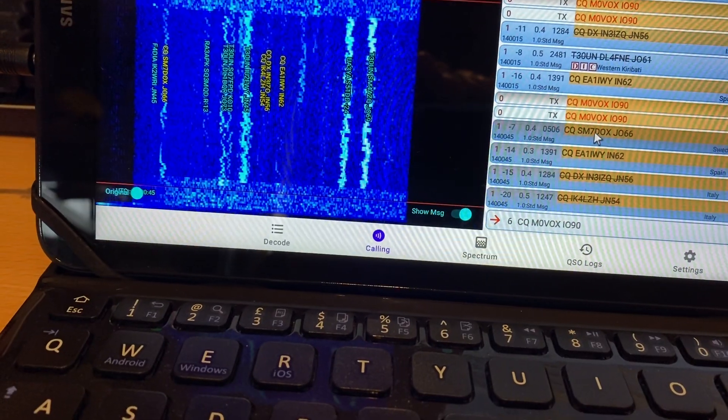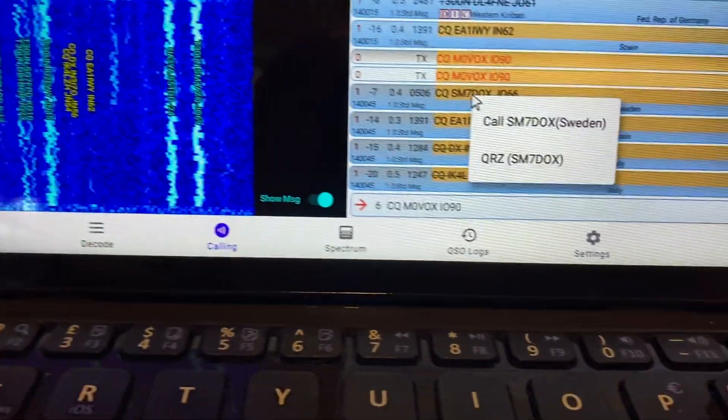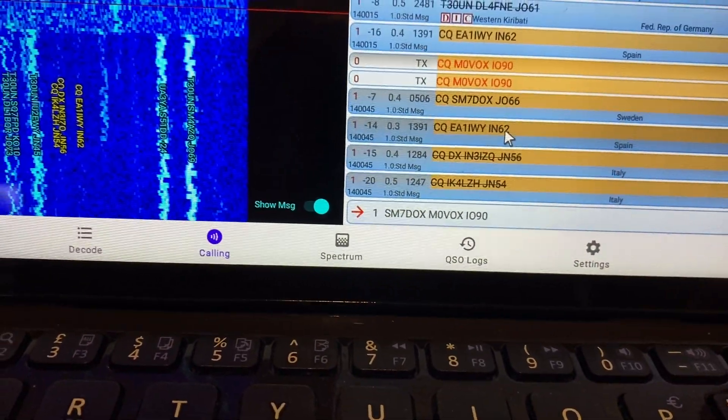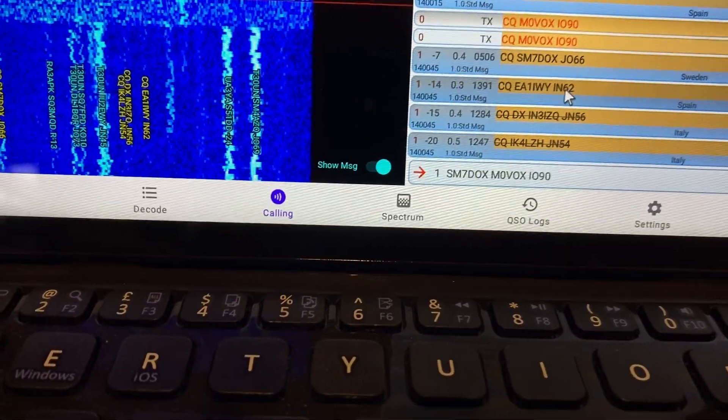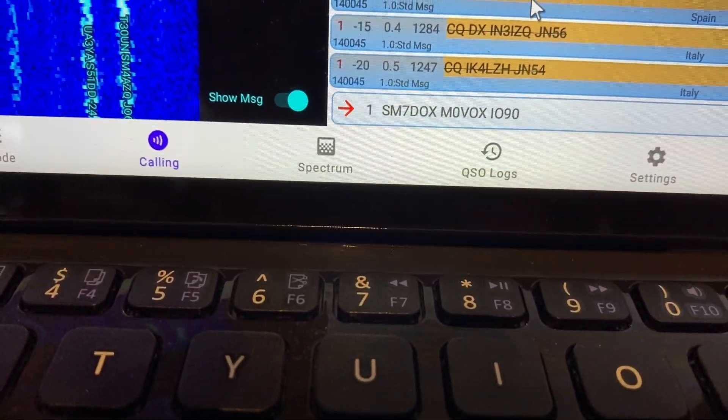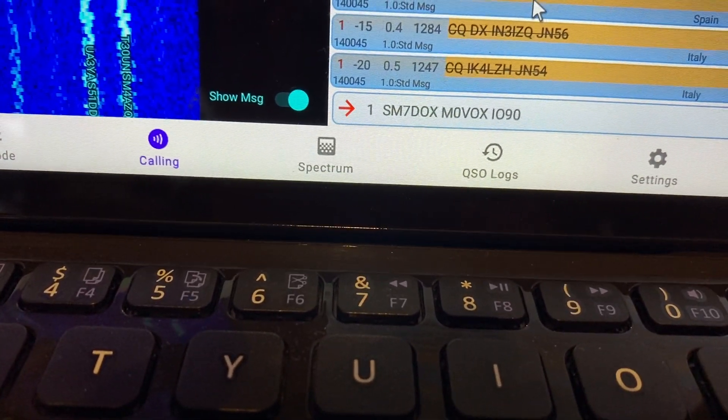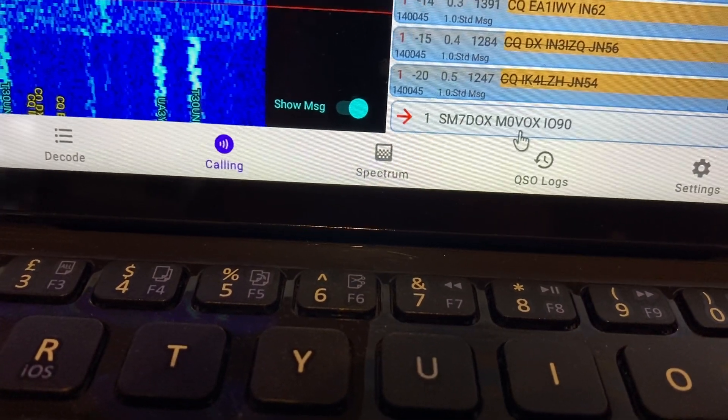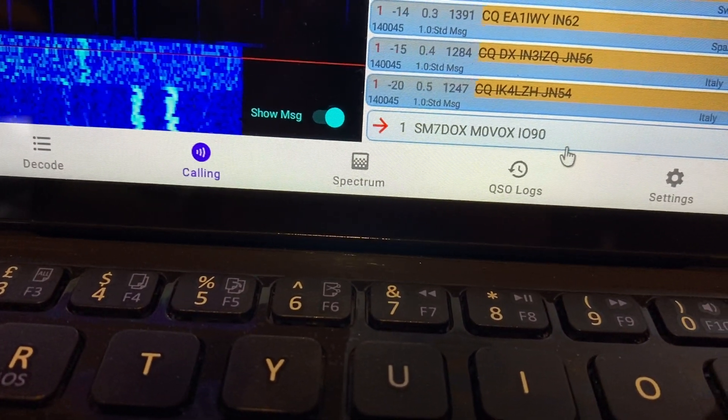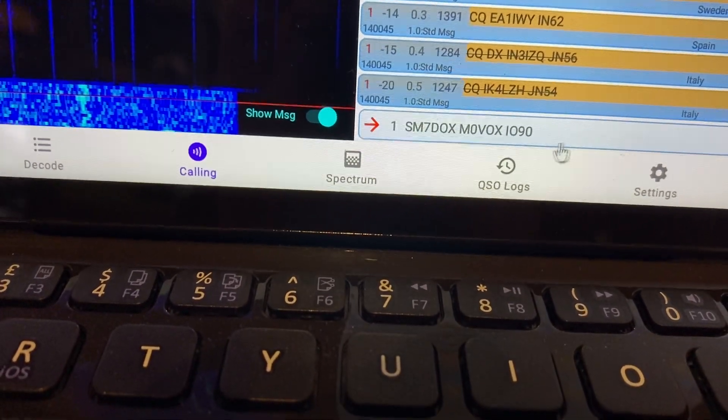So actually here's a minus 7. There you go, so if I click and hold and select call. So now it's going to put out a call back to Sugar Mike 7 Delta Oscar X-Ray from M0VOX IO90.